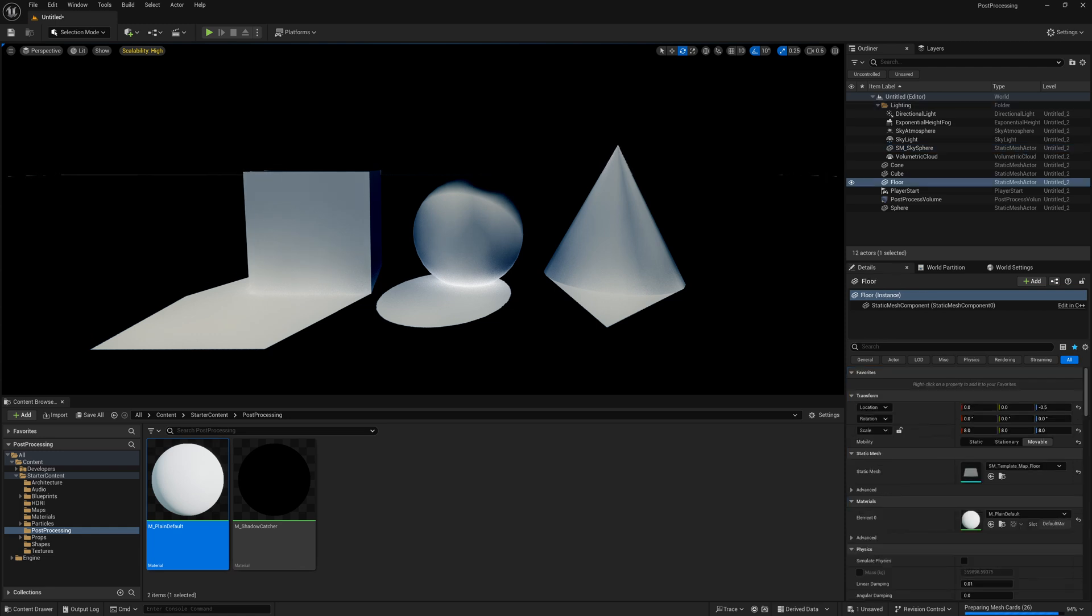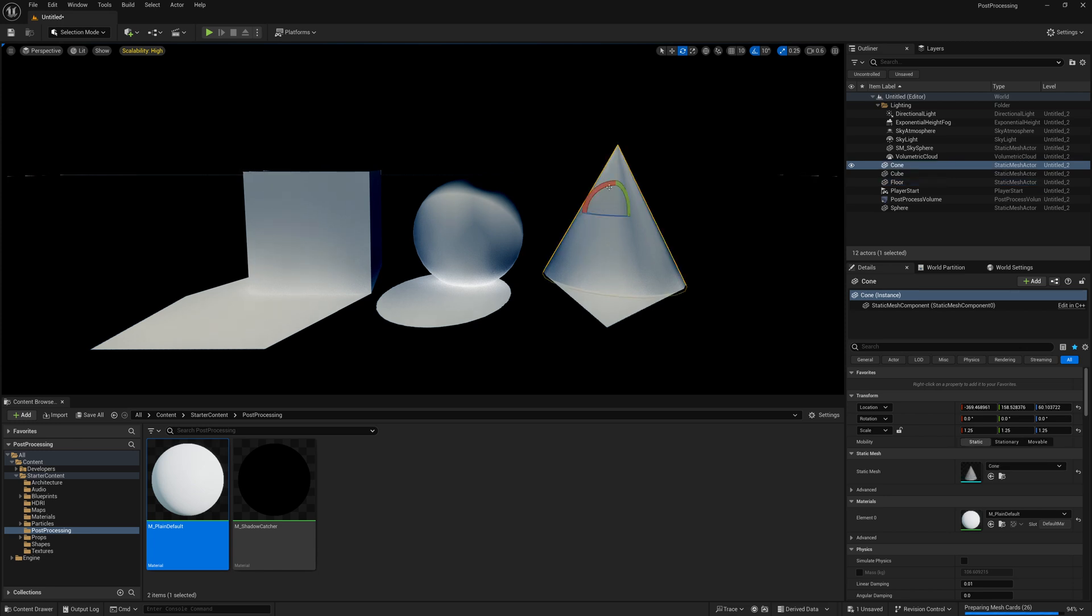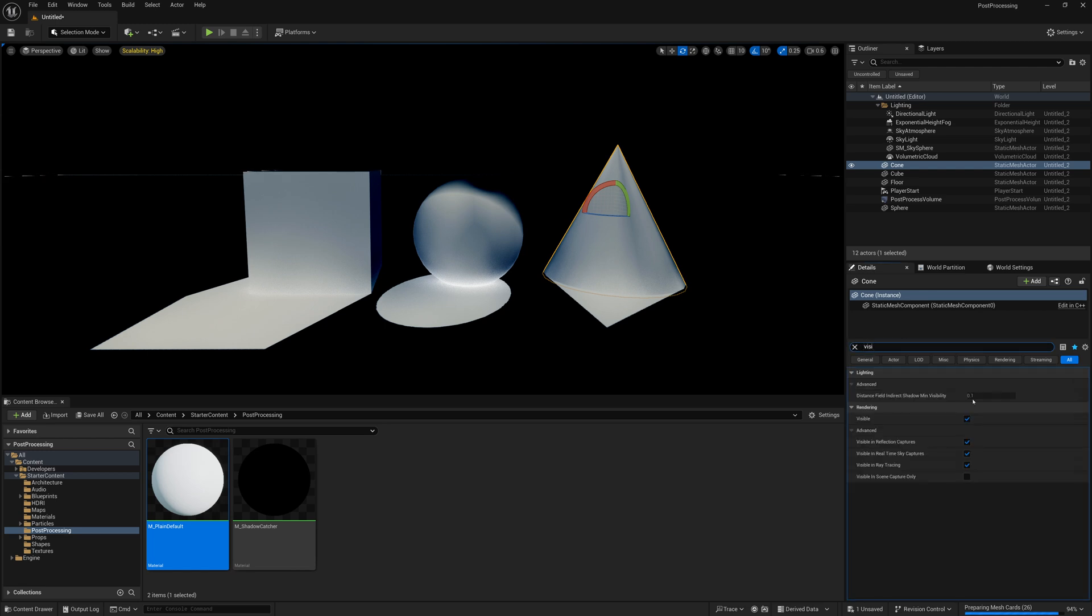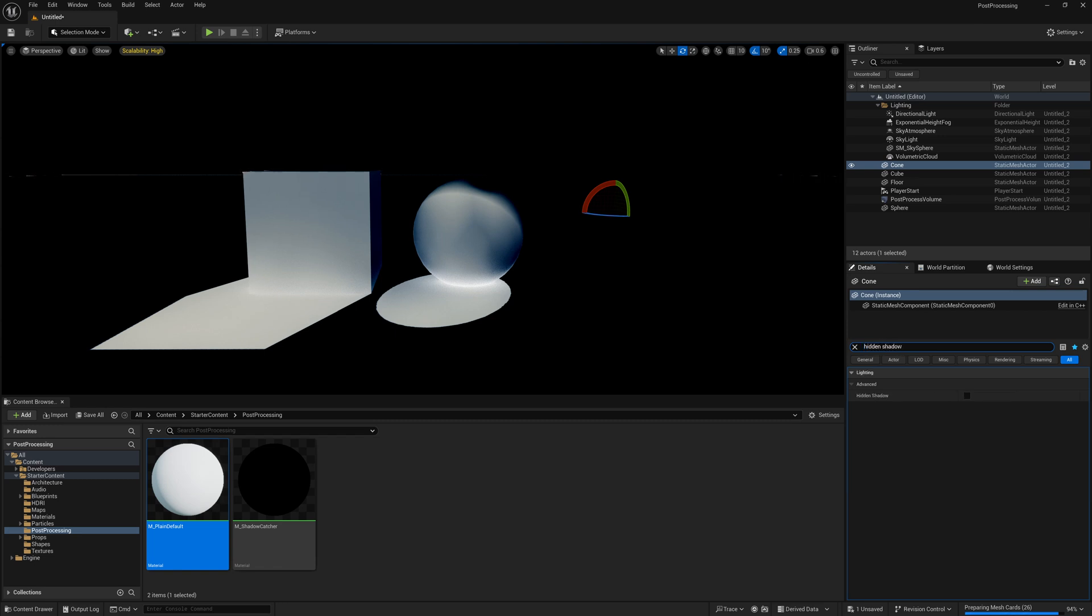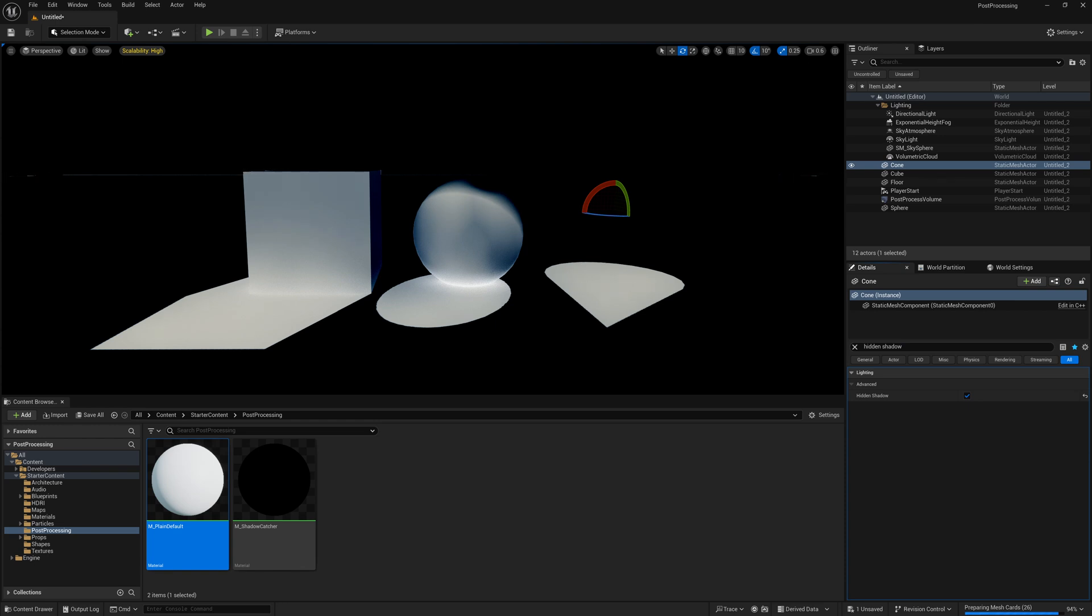So if you don't want the object itself to have shadow, you just want the shadow on the ground, one thing we can do is click on this object, go to visible, turn it off. Then it's no longer visible, no longer produces a shadow. But then we can search hidden shadow and turn hidden shadow on, and then it will render the shadow but the object will be invisible. Now the only problem with that is you see the shadow of where the object contacts the ground.